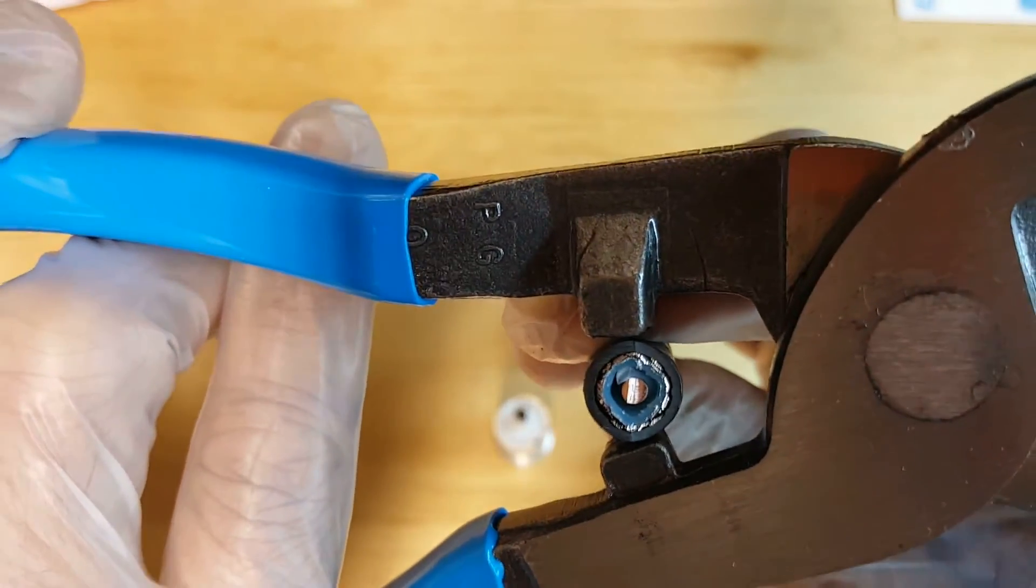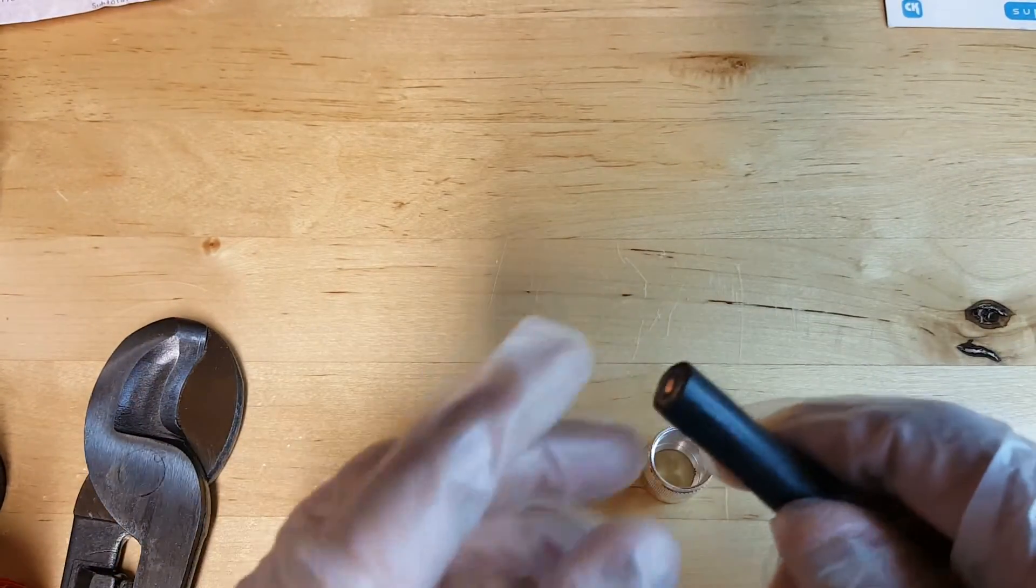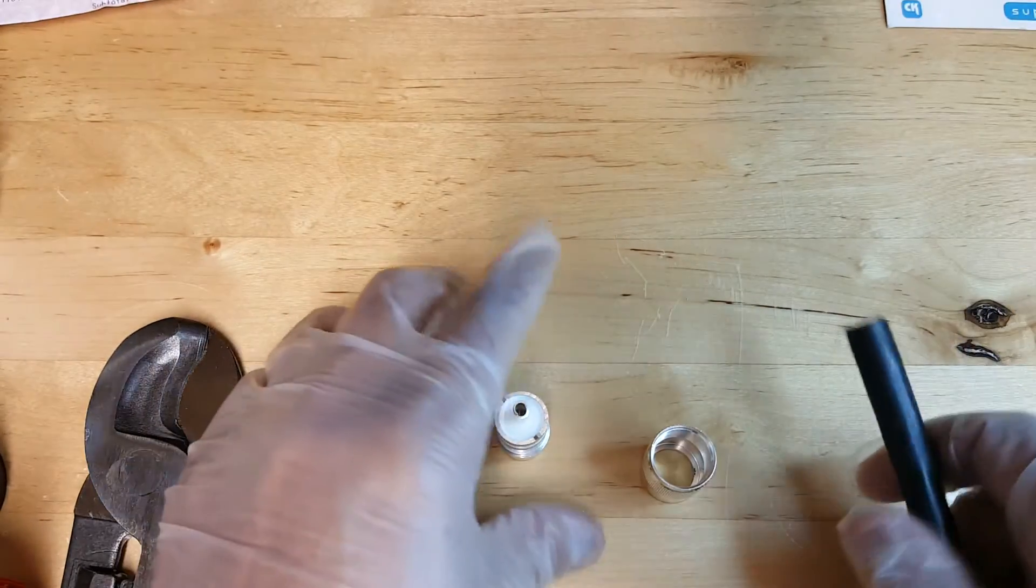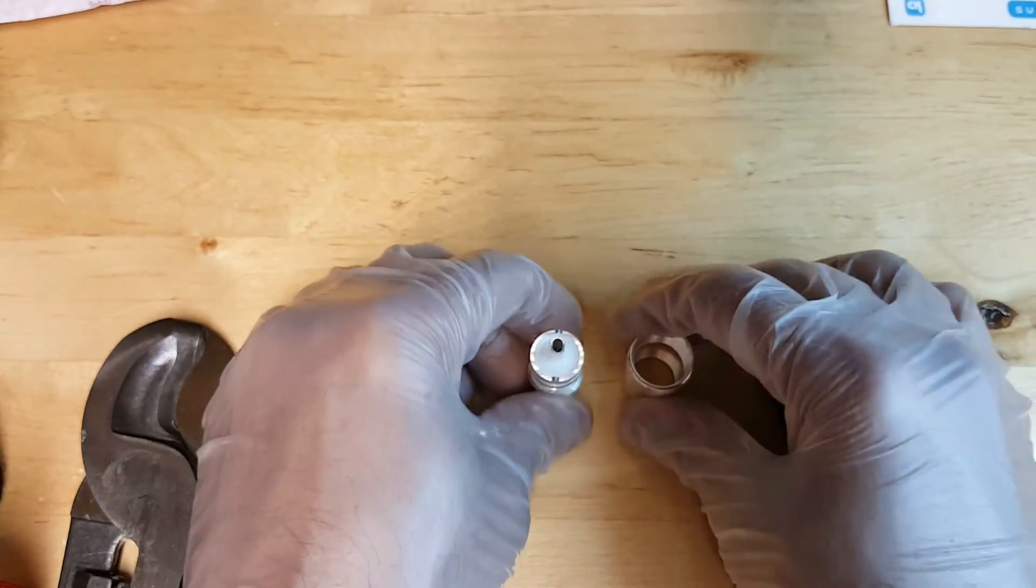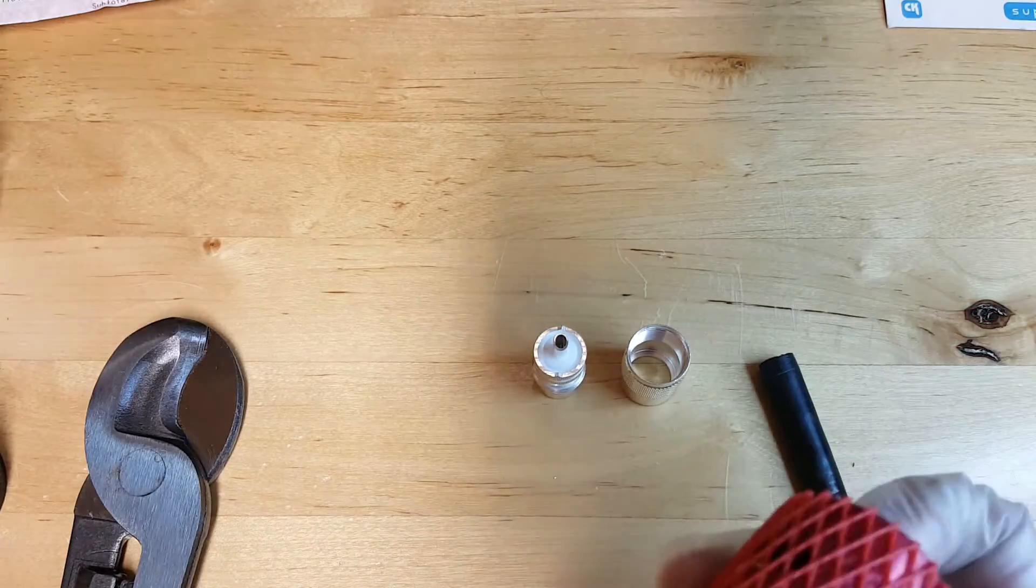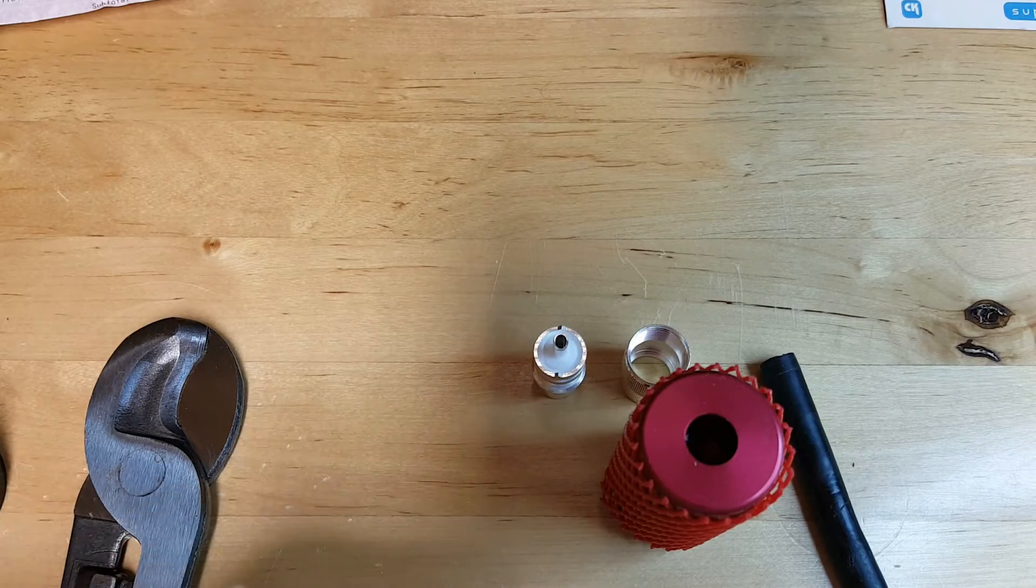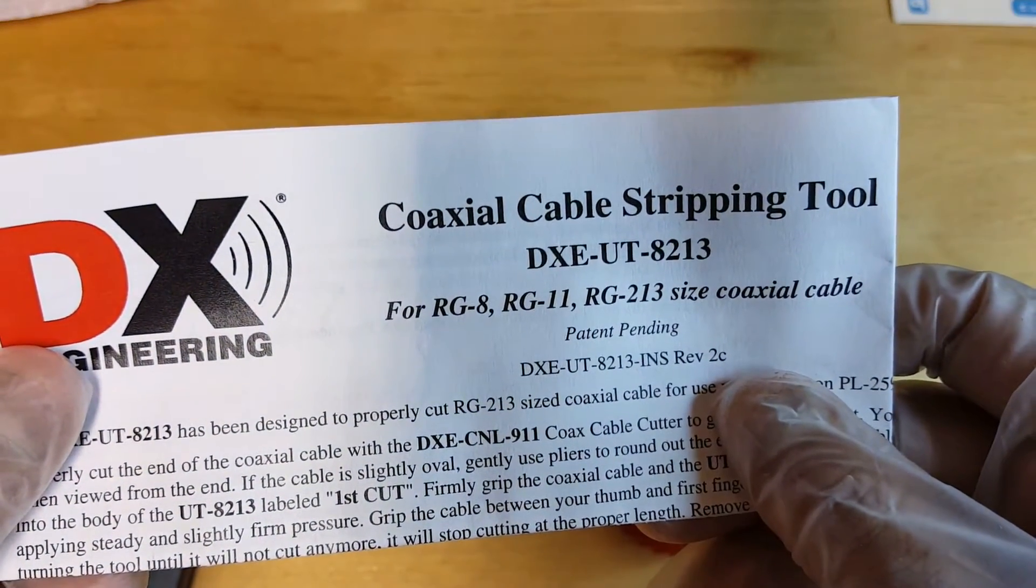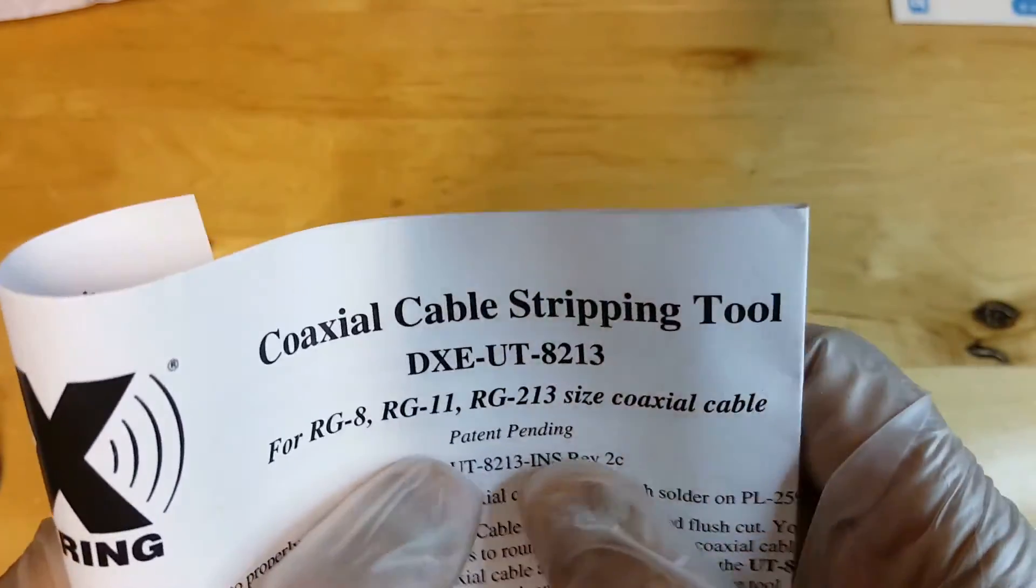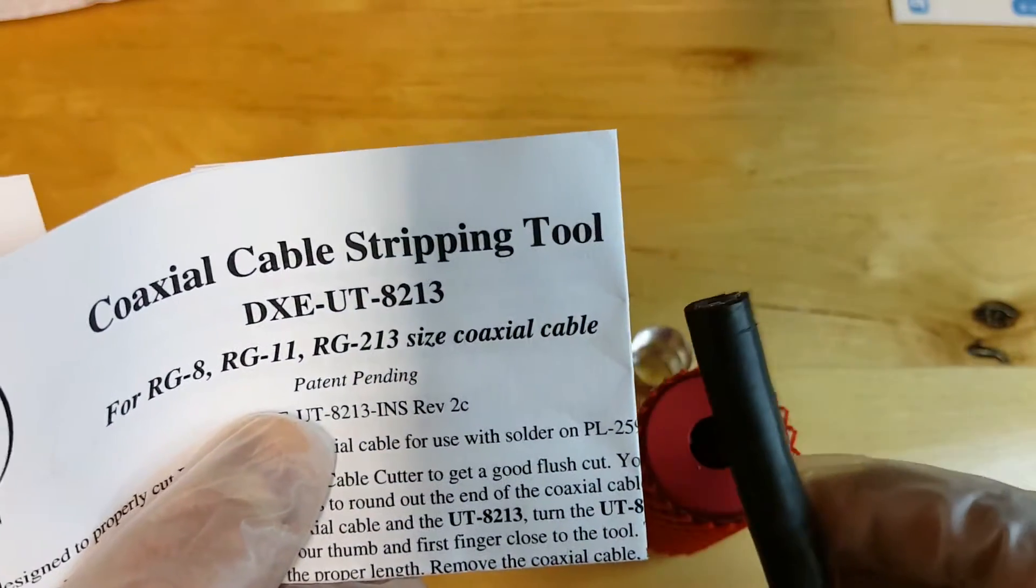So that looks pretty good to me. This tool here works really good, helps you cut, gives you a very clean edge so to speak, and does a pretty good job. Now I got a PL 259 connector here, the barrel and the actual connector. The first tool we'll use is the DXE UT 8213.